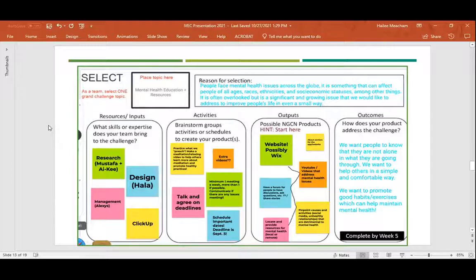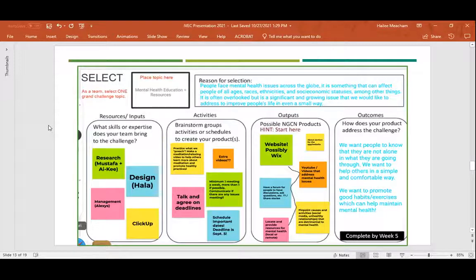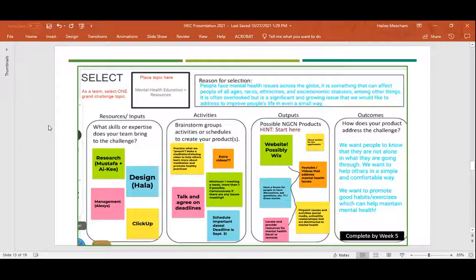Then you go big to small: starting with your outcomes — what is your goal? This team's goal was that they want people to know they're not alone in what they're going through, and to help others in a safe and comfortable way. Then you say, how can we do that? They were thinking about doing a website, integrating YouTube videos, and having a discussion forum. Then they asked how to achieve those outputs, and went over to the activities box to brainstorm — talking and agreeing on deadlines, making sure they had a solid work plan, and meeting at least once a week. Finally, on the very far left, the resources and input box is where they decided who would do what: Mustafa and Ike decided they would do research, Hala decided he would do design, and Alexis would be the project manager.